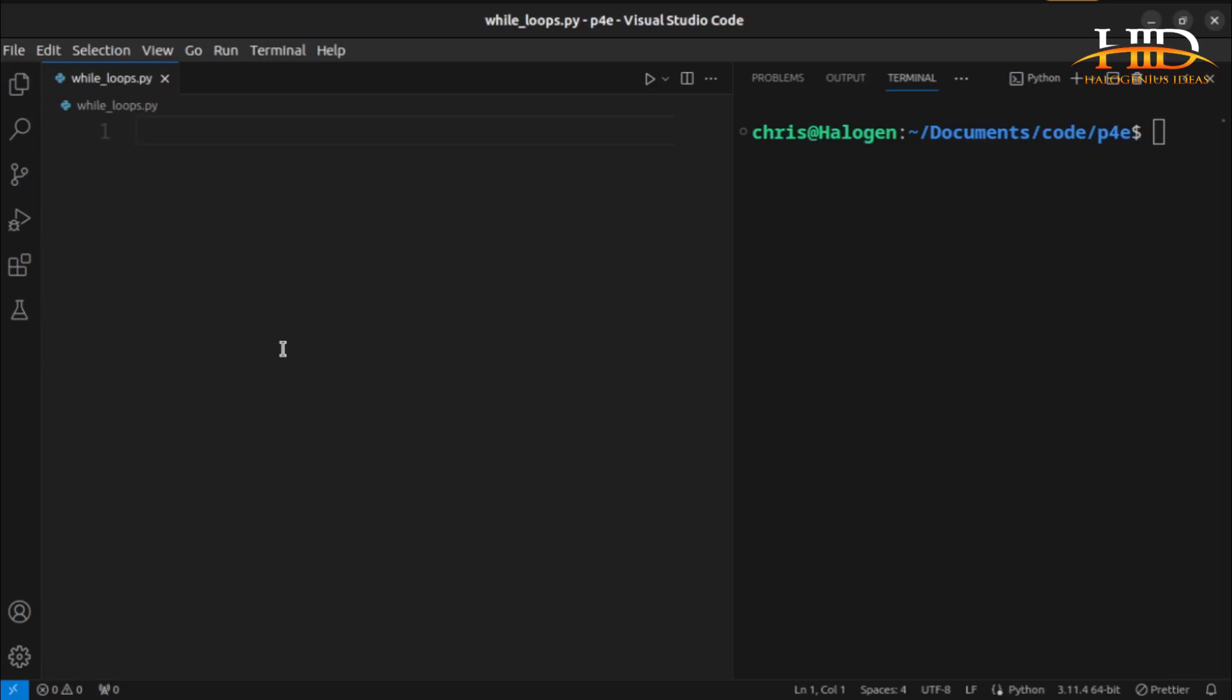Hi guys, you are welcome back to Halogenius Ideas. In this video, we are going to be talking about while loops.